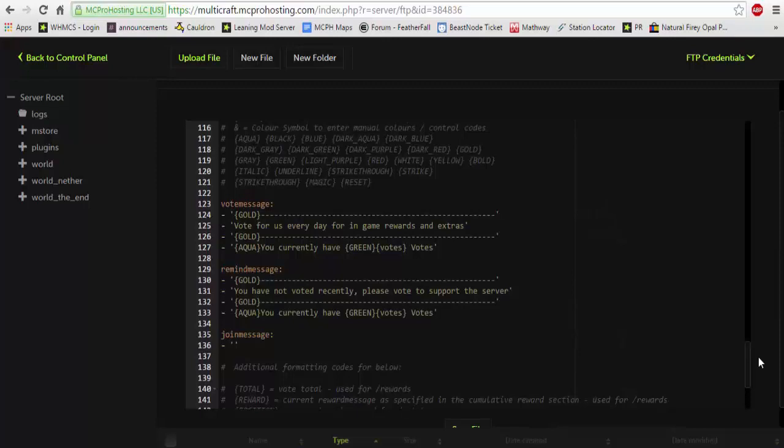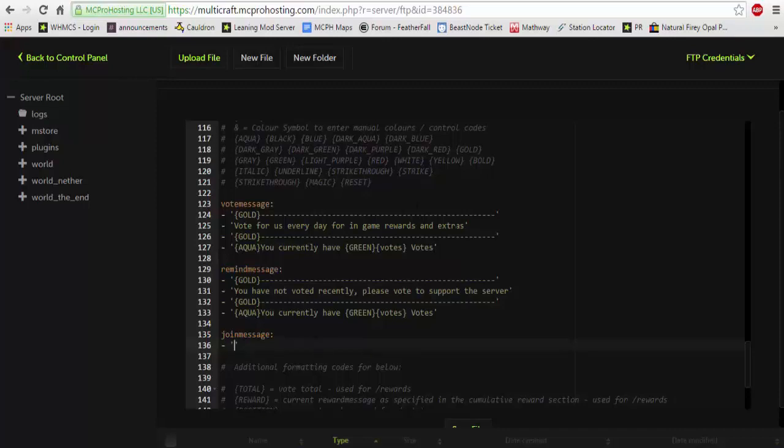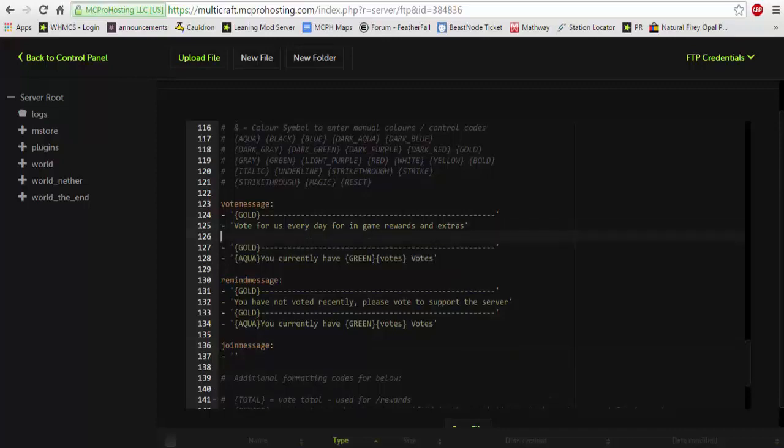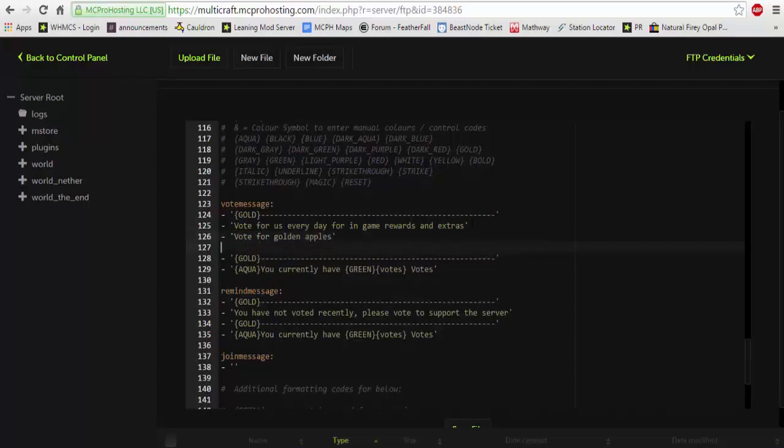But today we're gonna set up the voting messages. Now I have set the join message to nothing, when a player joins there will be no voting message or anything. However, if you wanted to set up whenever a player does slash vote, you would do the following. You want to add a line of text, so it would be like 'vote here for golden apple' or 'vote for golden apples.'